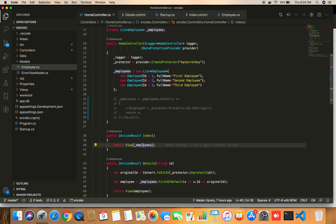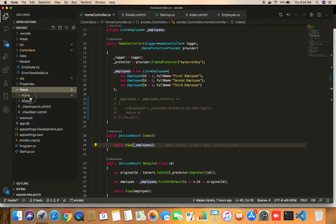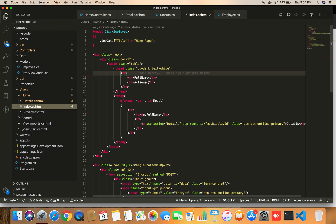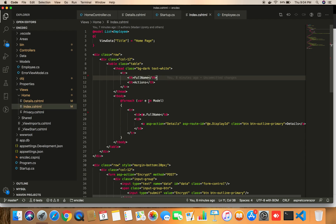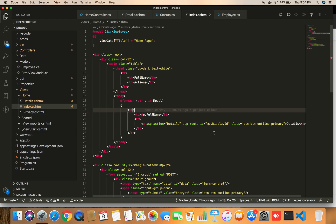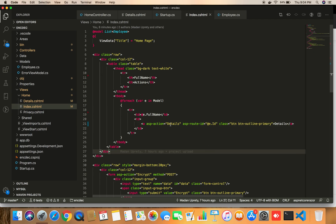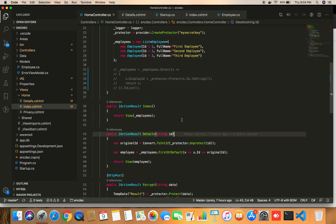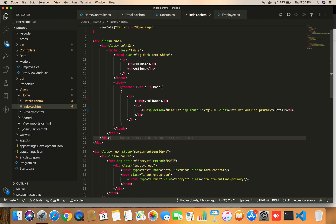This is our model, and this is our controller — a simple plain list of employees passed to the view. In the index view, I've created a table that loops over the model — a list of employees — displaying each employee's full name and a link that points to the Detail action of the controller, passing the actual ID of the employee.